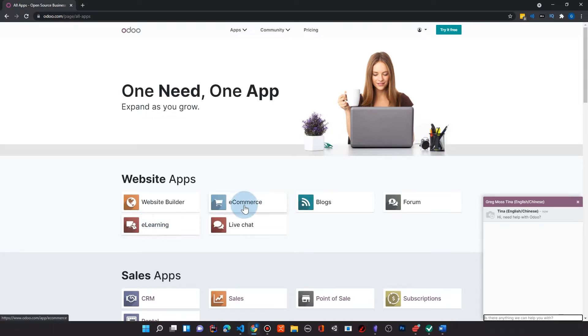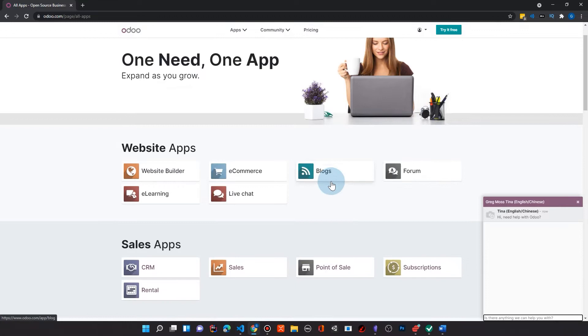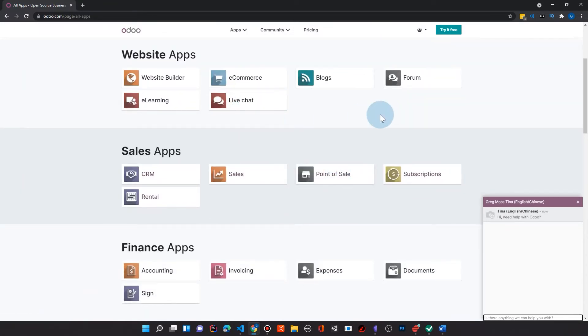We have our e-commerce, of course. So this would replace, say, a Shopify or a Magento site or any other kind of big e-commerce package. Odoo is very competitive here. Live chatting, blogs, forums. All these things give you a framework on the website.